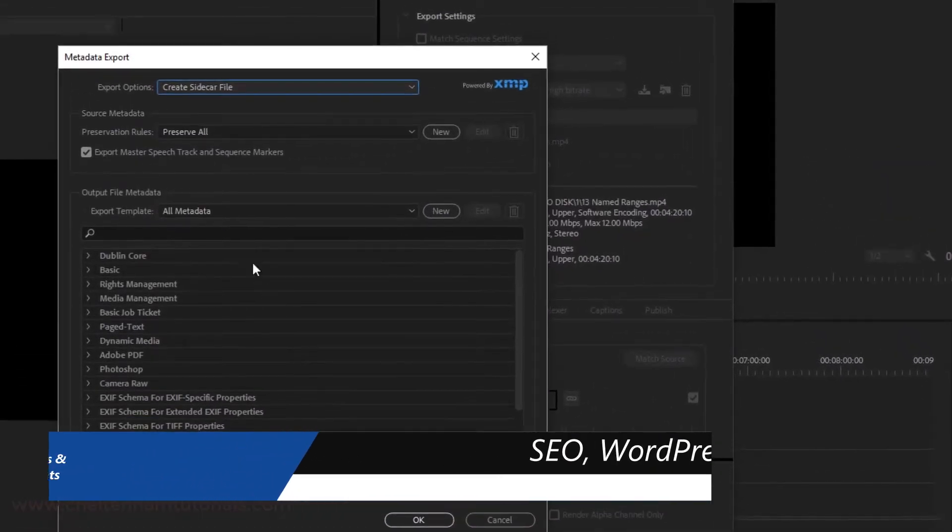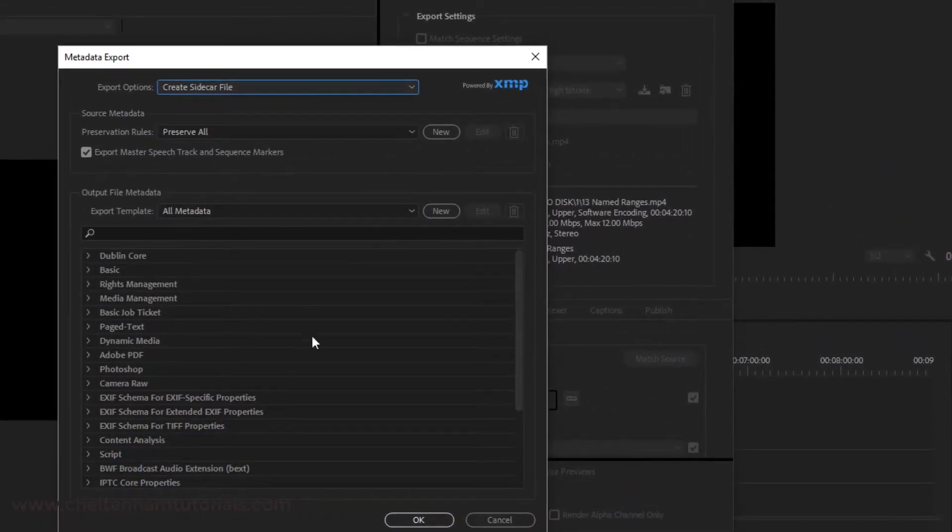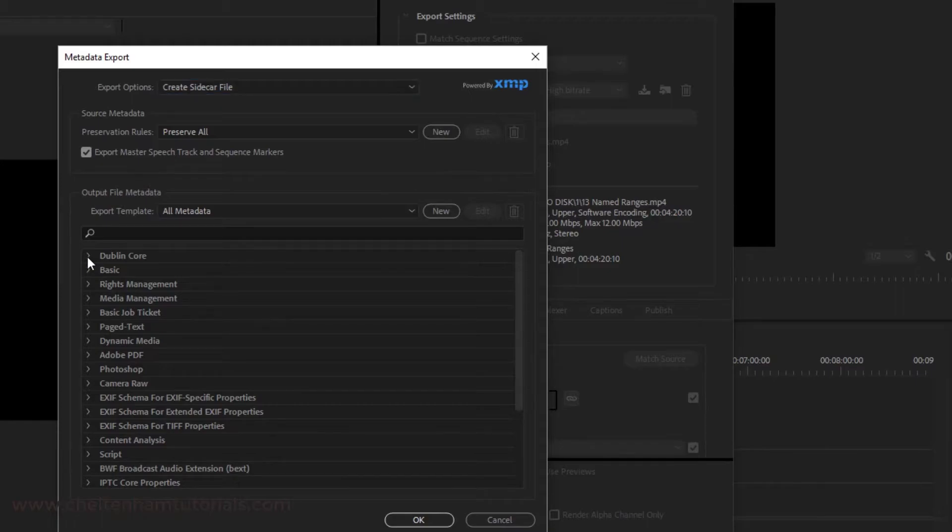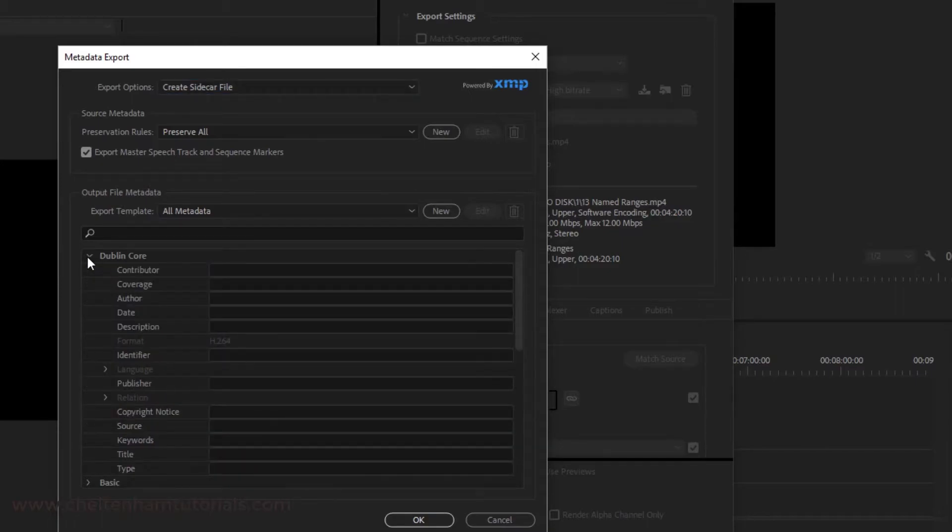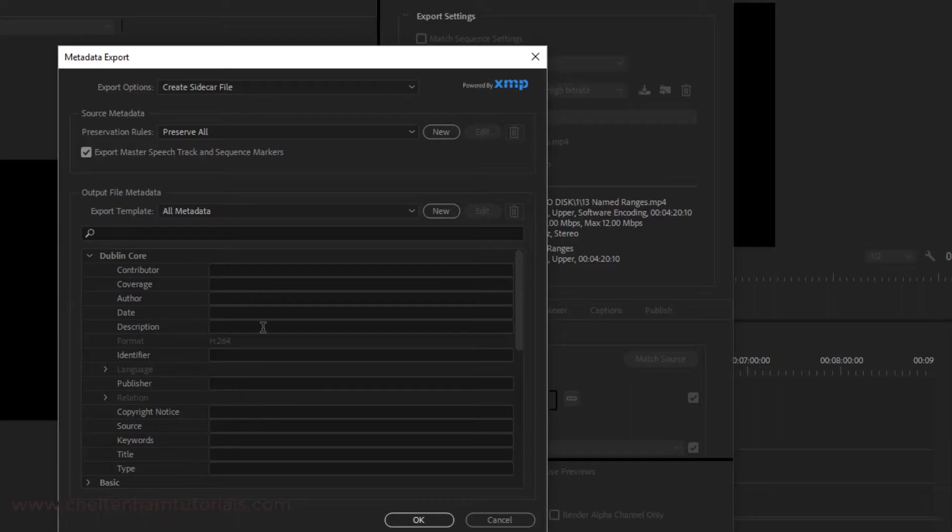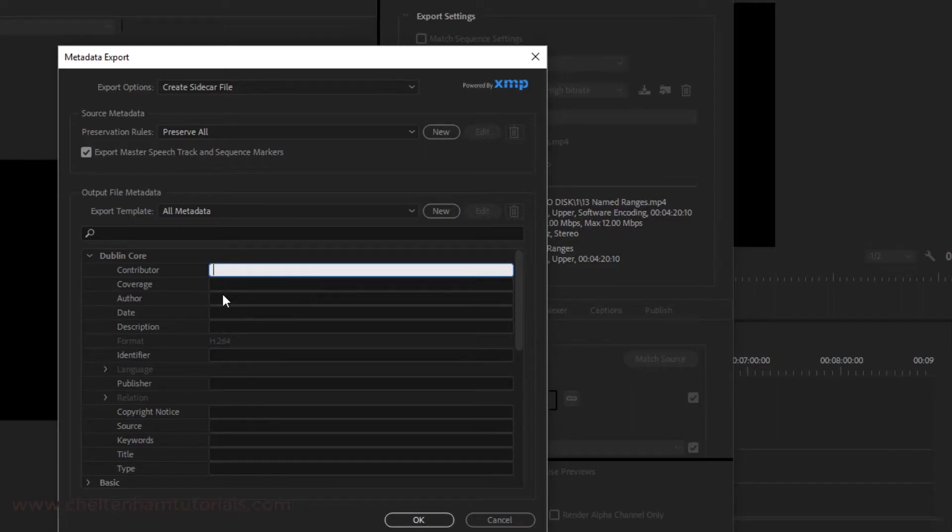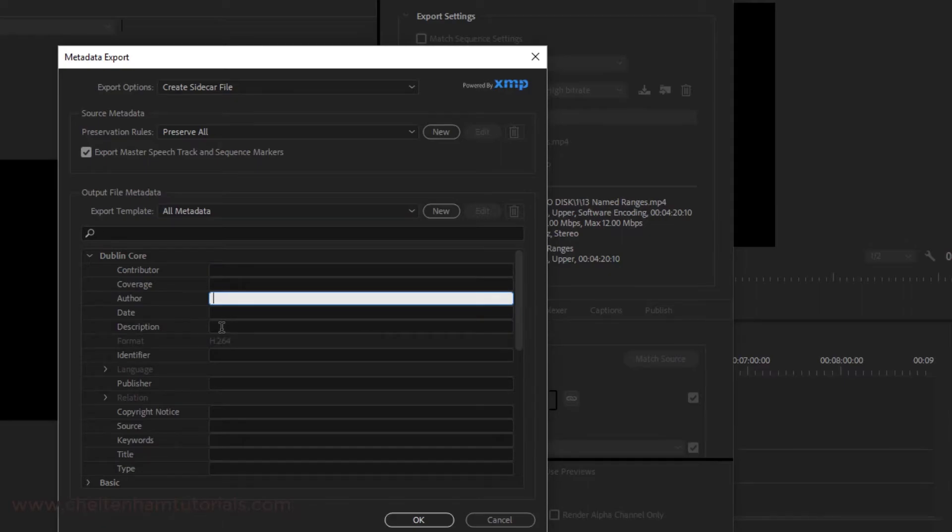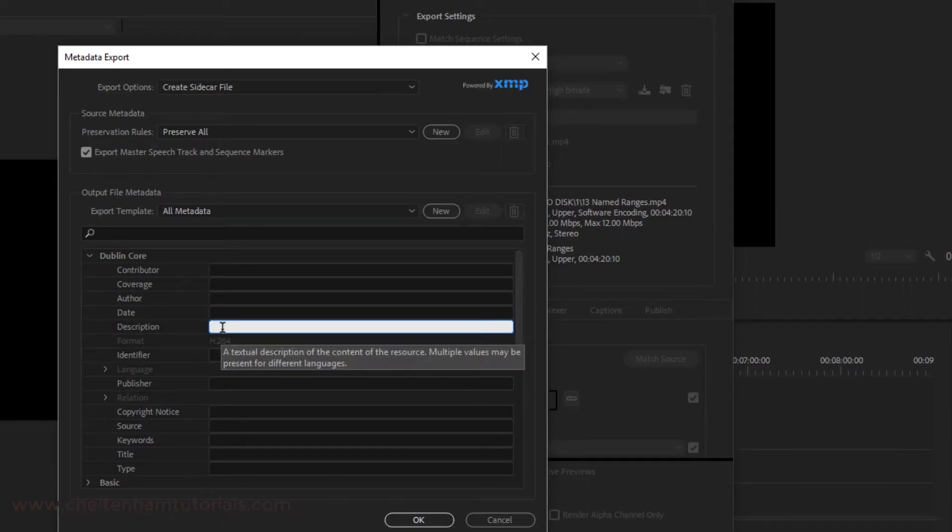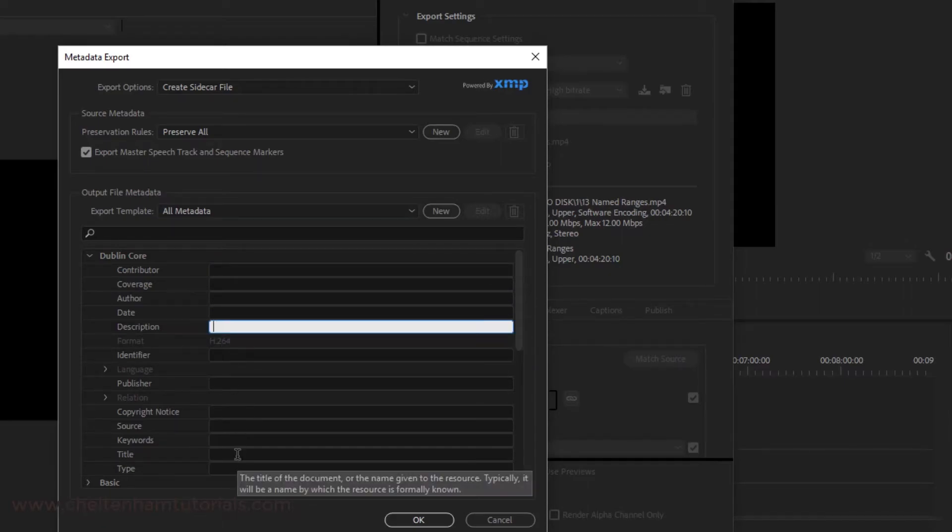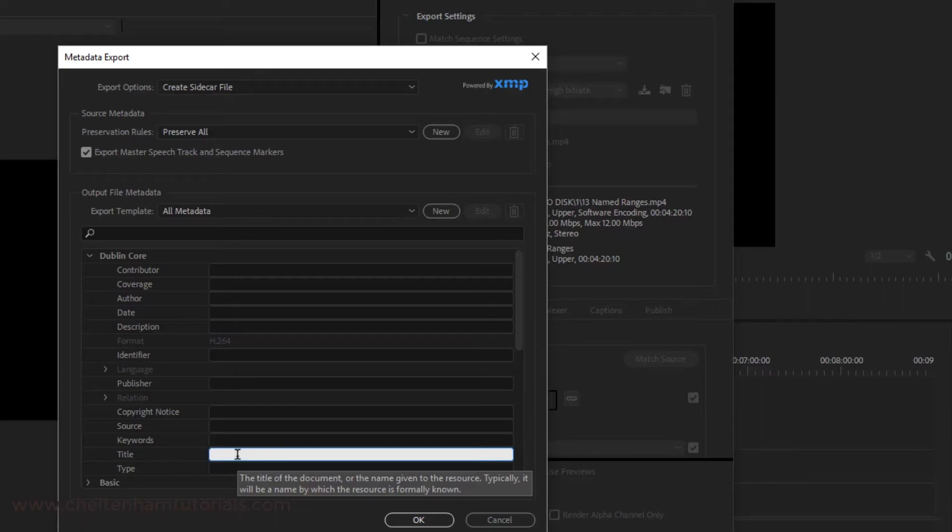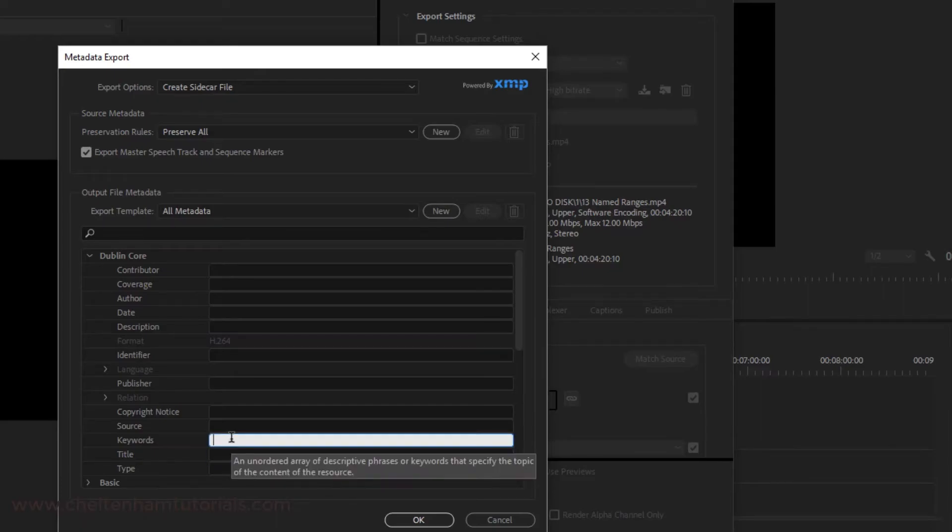This brings up various types of metadata. Probably the best one to use is something called Dublin Core. In here there's various information you can embed, for instance the name of the contributor, the author, the date, a description. You can also put a title in there and also some keywords.